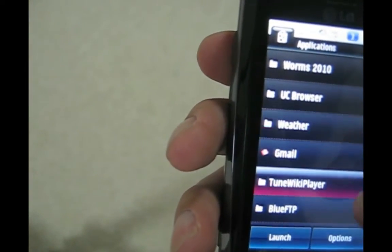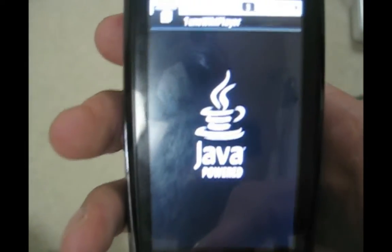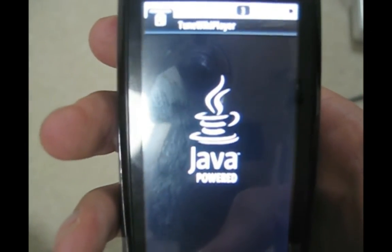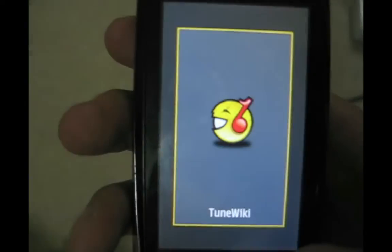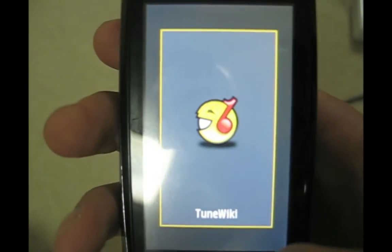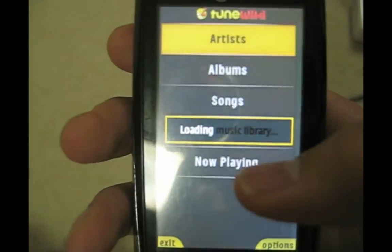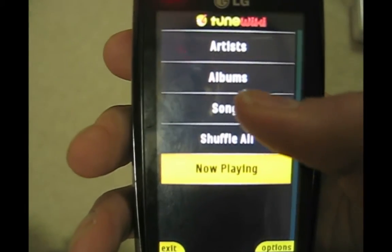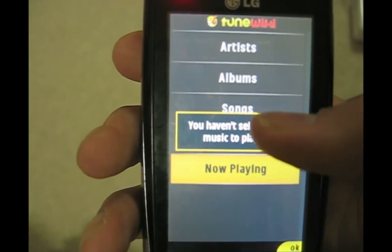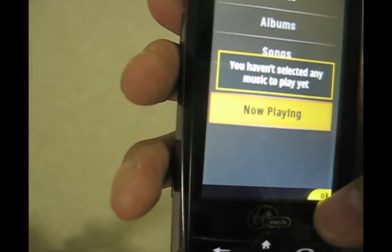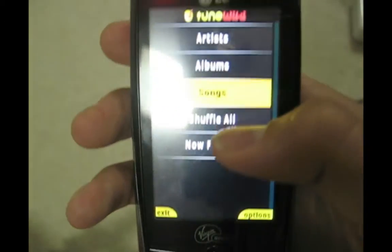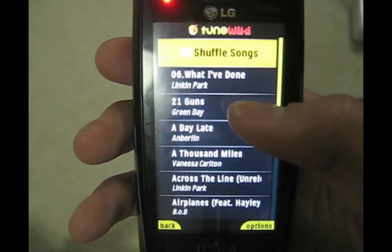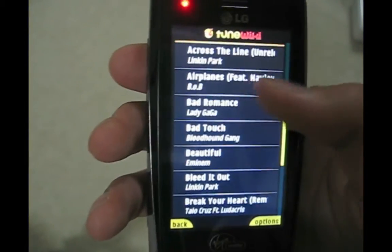As you can see there's a media player called TuneWiki Player and it lets you play a wide variety of audio files in the background. Songs. It's actually a nice polished interface, I like it.